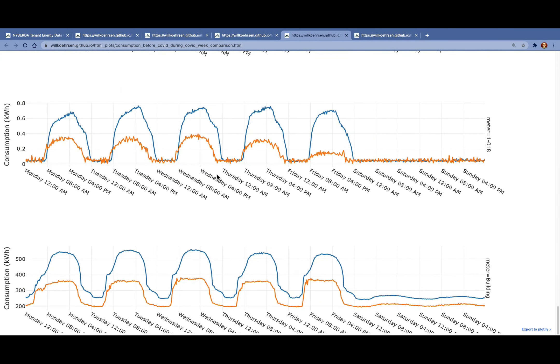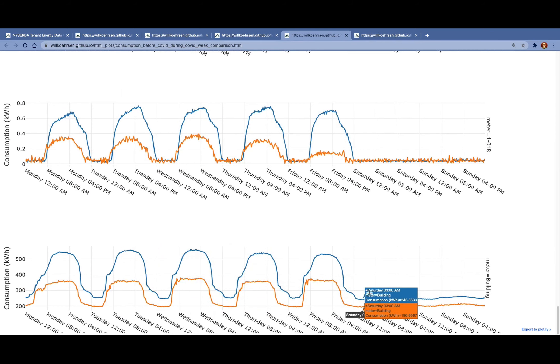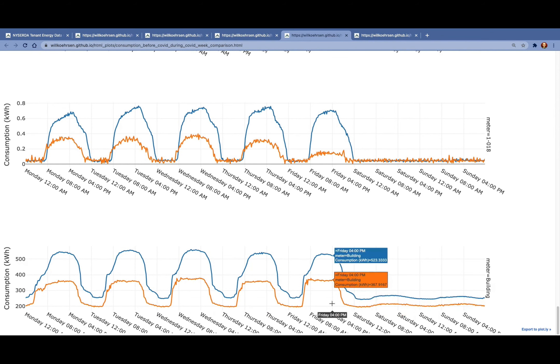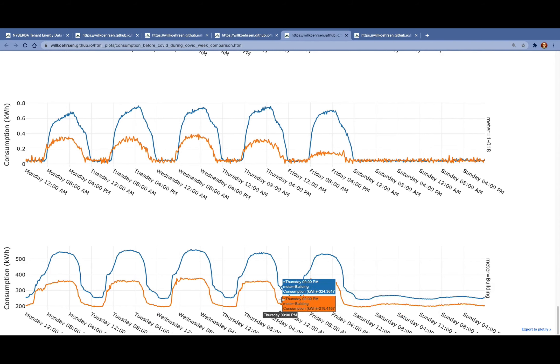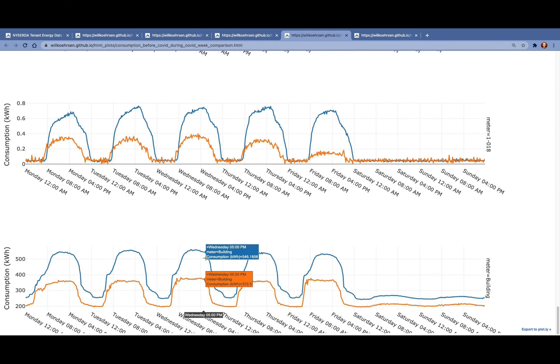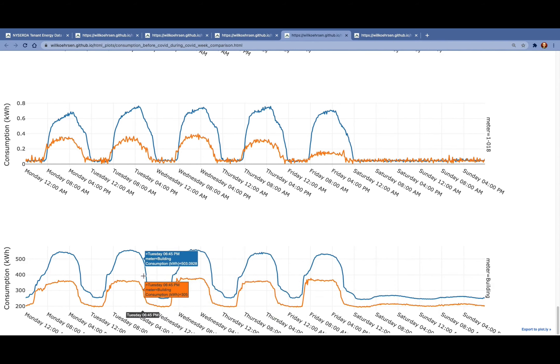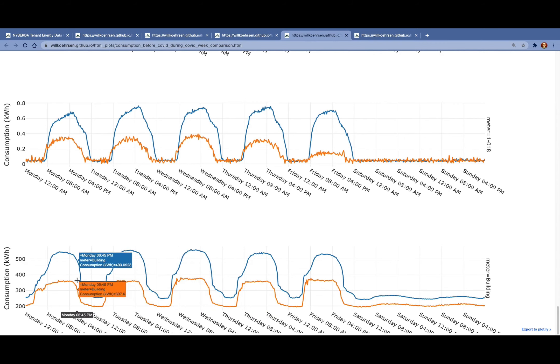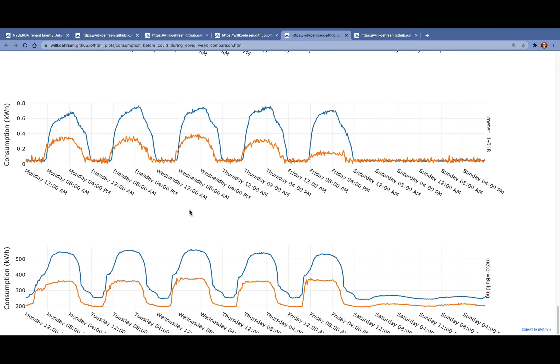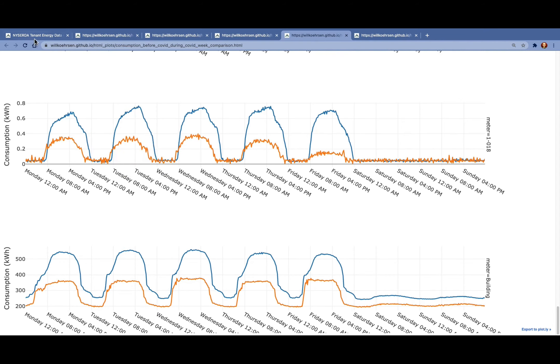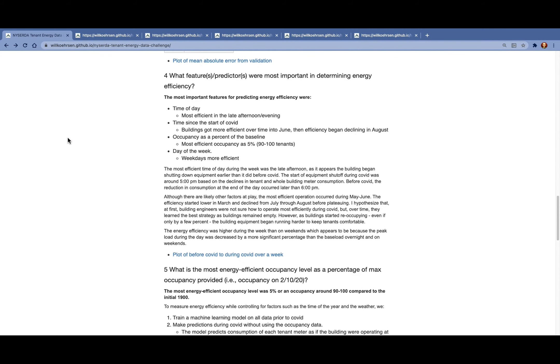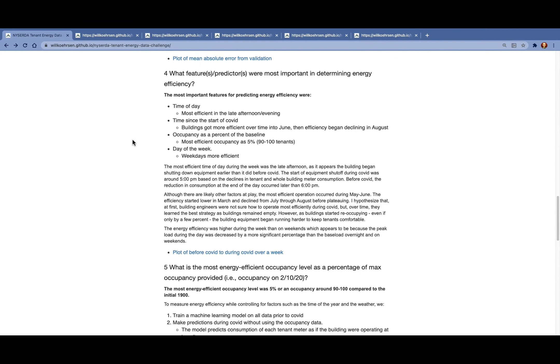Finally, we can look at the building as a whole, where we see that the base load actually decreases quite a bit on the weekends and overnight. But actually during the day, it decreases even more. And again, the building as a whole seems to shut down about an hour earlier during COVID than prior to COVID. So that indicates that there's some opportunity to shut down earlier and save a little bit of energy.